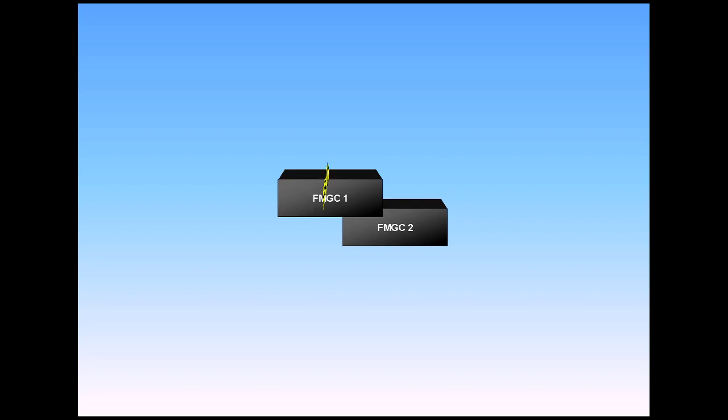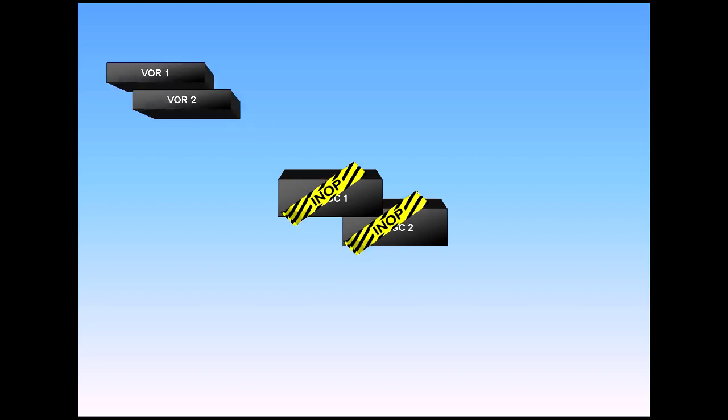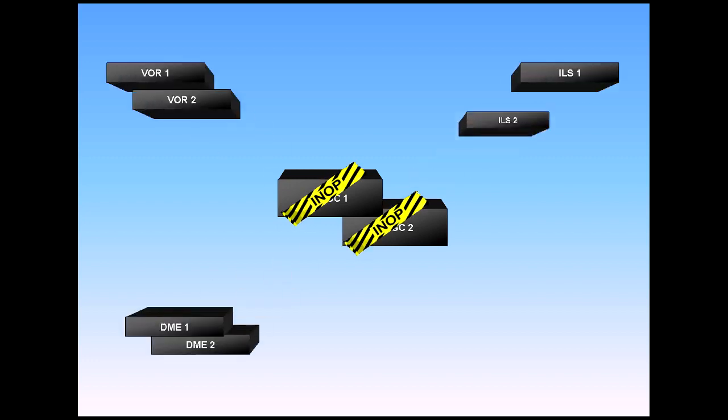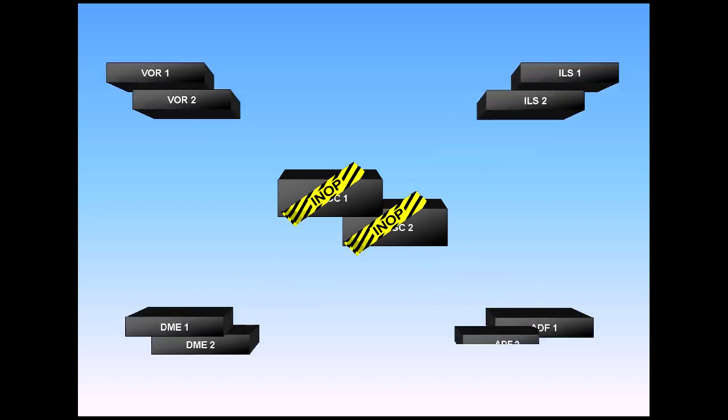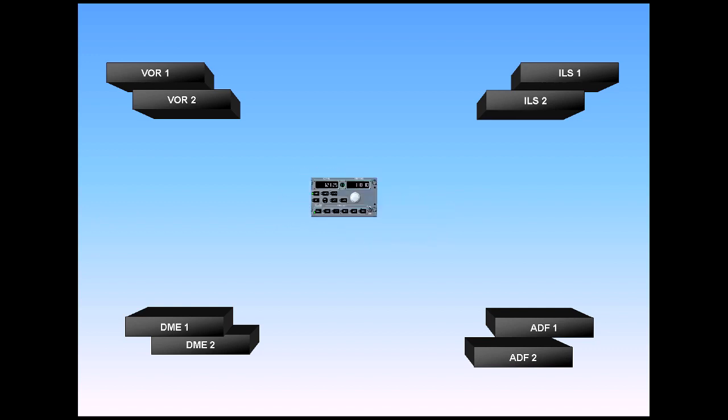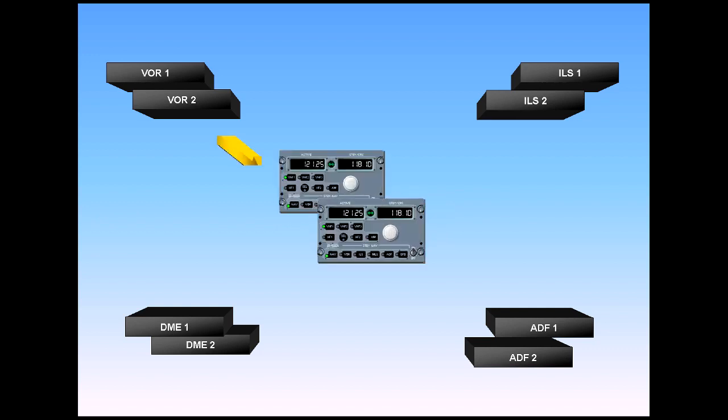In the unlikely event of a double FMGC failure, the backup tuning mode provides radio navigation redundancy to the crew. The backup tuning mode is accessed via the radio management panels, RMP.